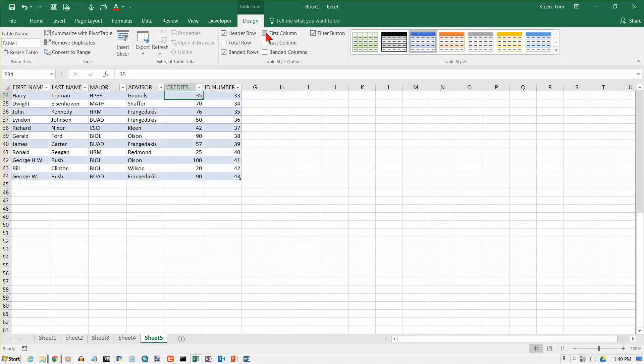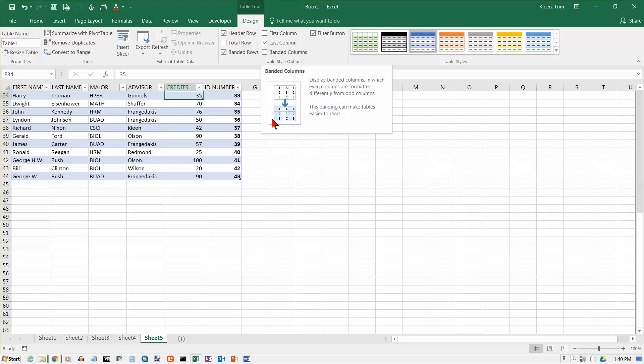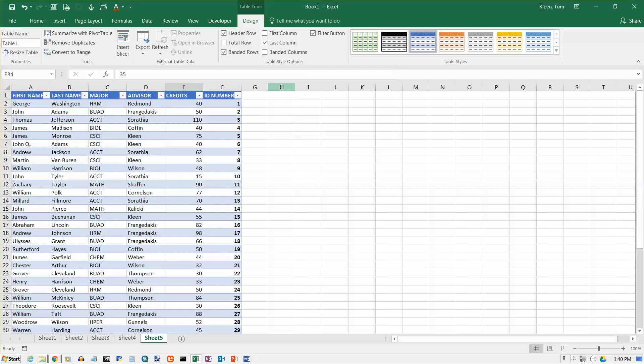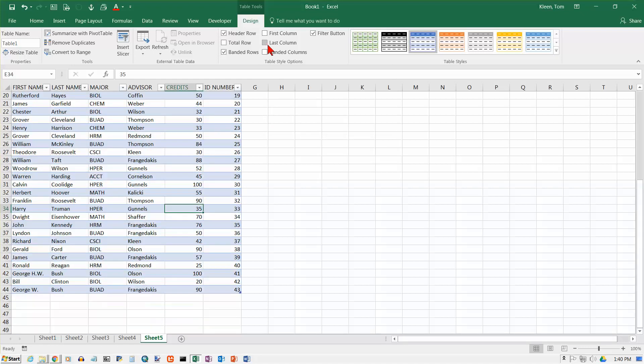If I want the first column to look different, click on that and it makes everything in the first column bold. Those are not really column or row headers, so we probably don't want that. If you had row headers over there, you might want to make those look different. Sometimes the last column in a table is supposed to look a little different. Turn that on and everything in the last column here becomes bold. I'm going to turn that off, though.